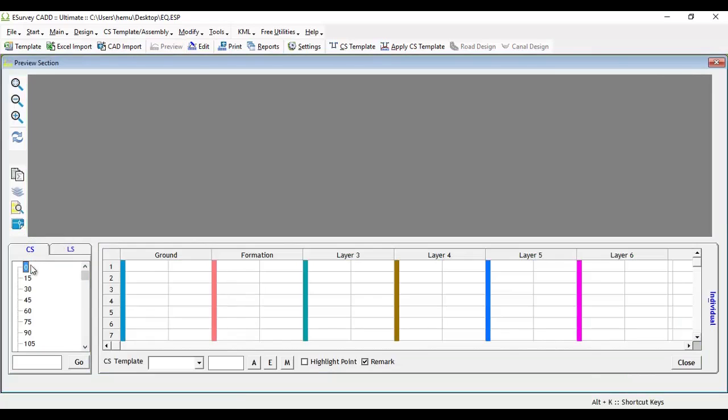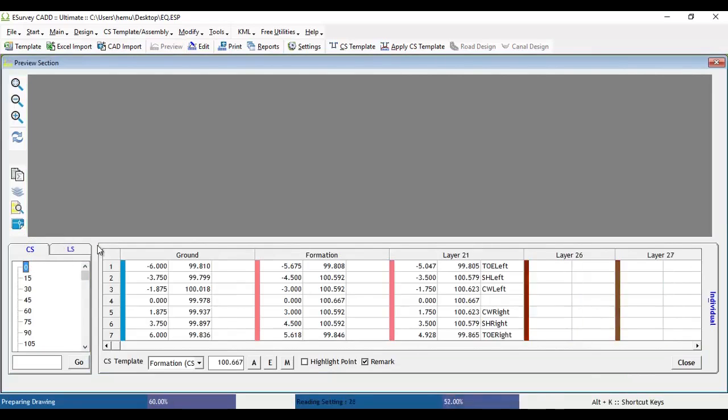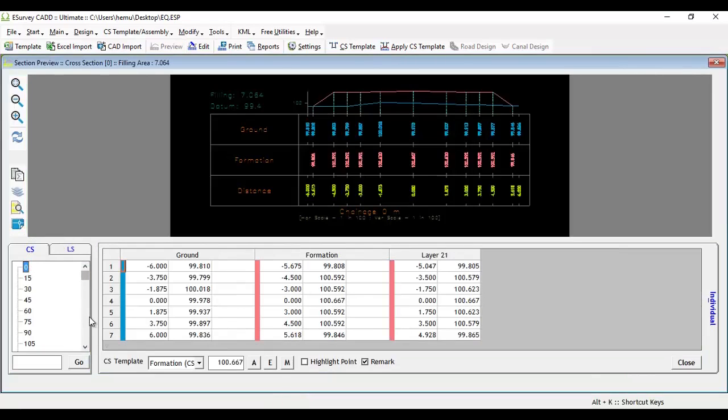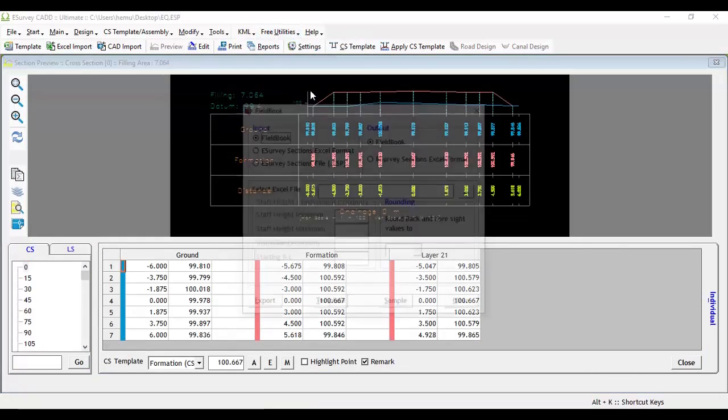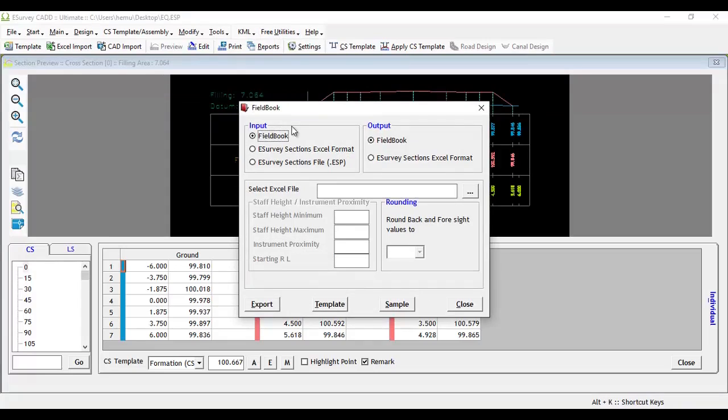After generating cross-sections in eSurveyCAD, to convert data in a fieldbook format, select Fieldbook menu item under Free Utilities. A fieldbook window will appear.